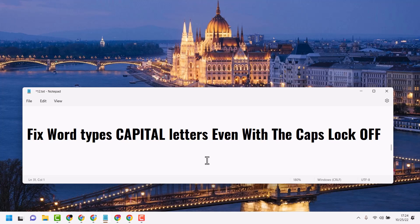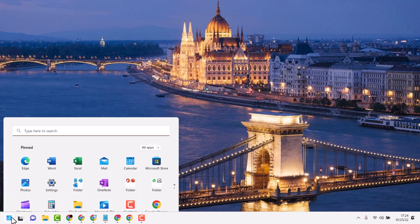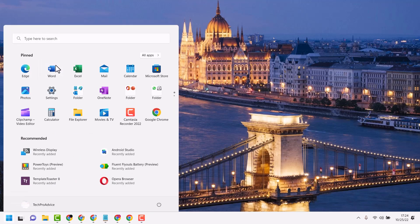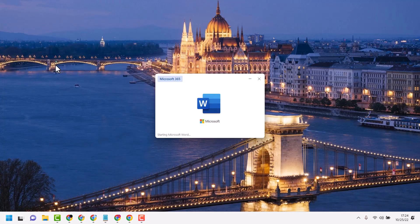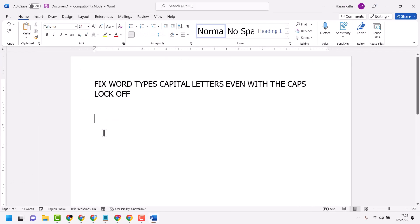Hello friends, in this video I'll show you how to fix Word typing capital letters even with caps lock off. Open Microsoft Word. When you try to type in small letters, you'll see all letters appear in capital.